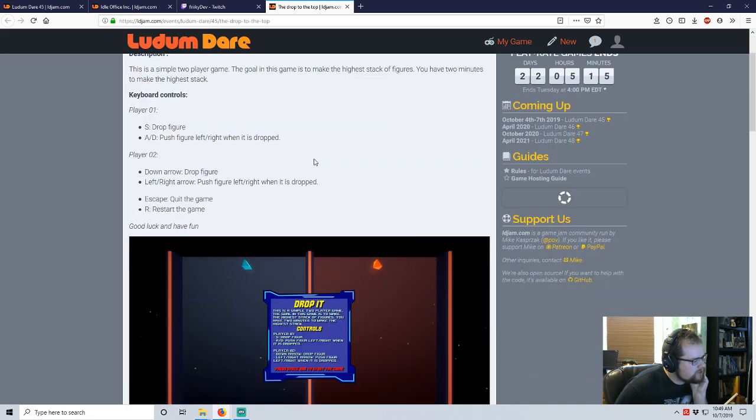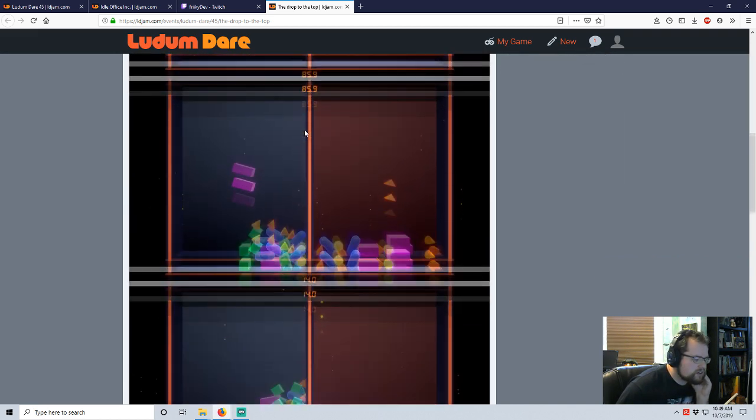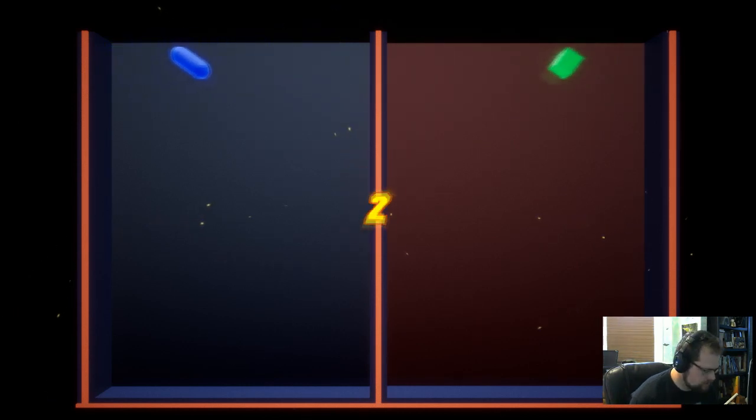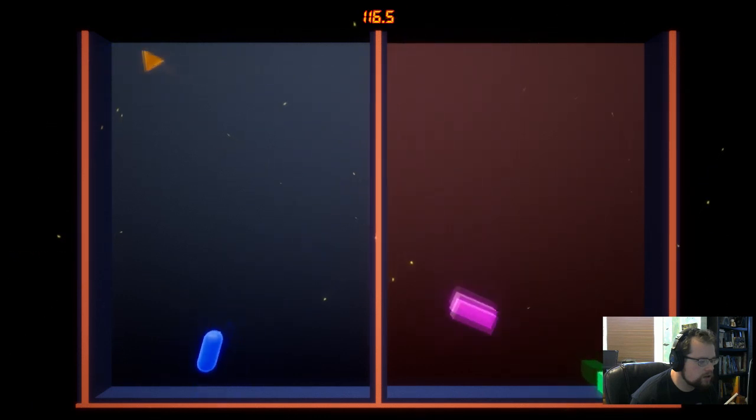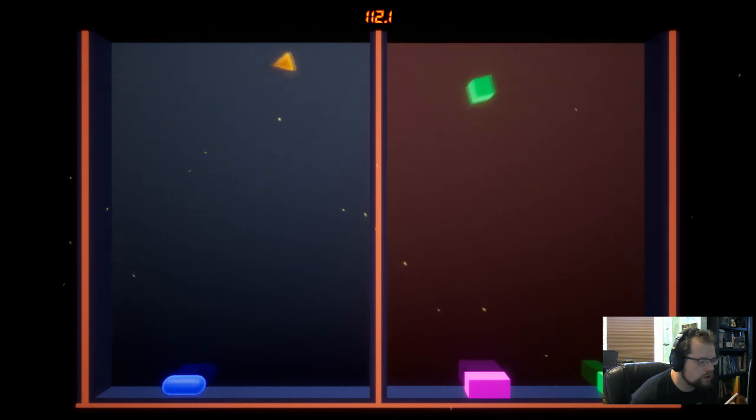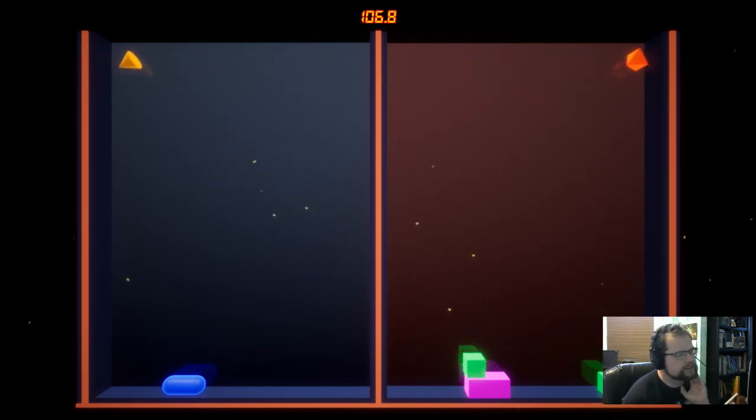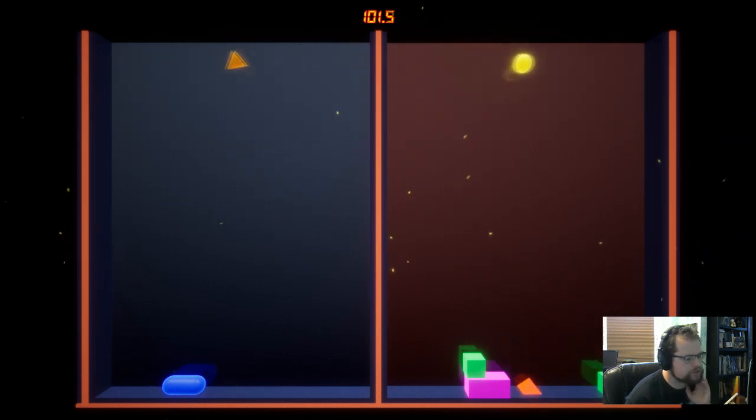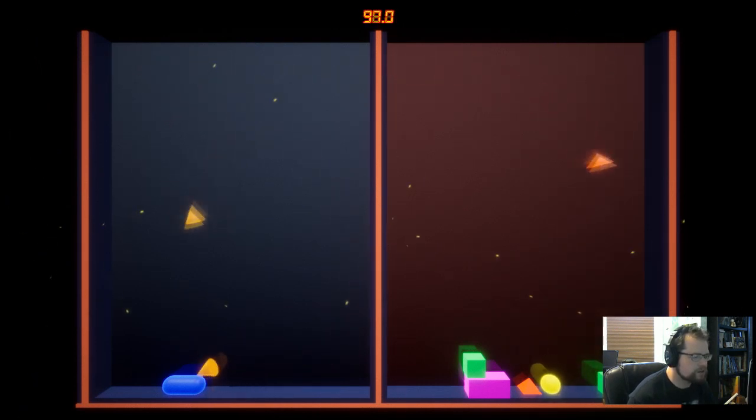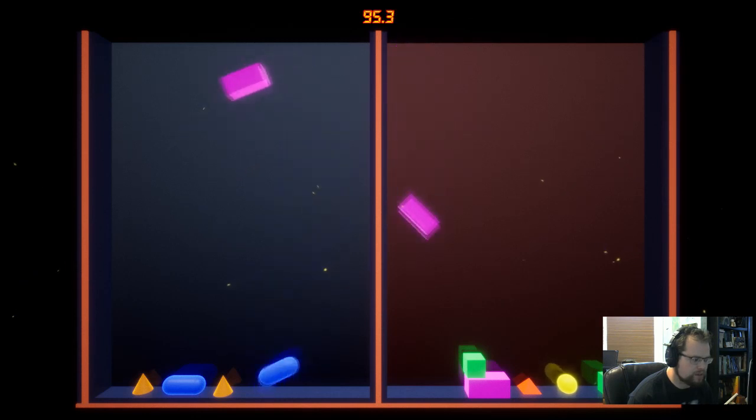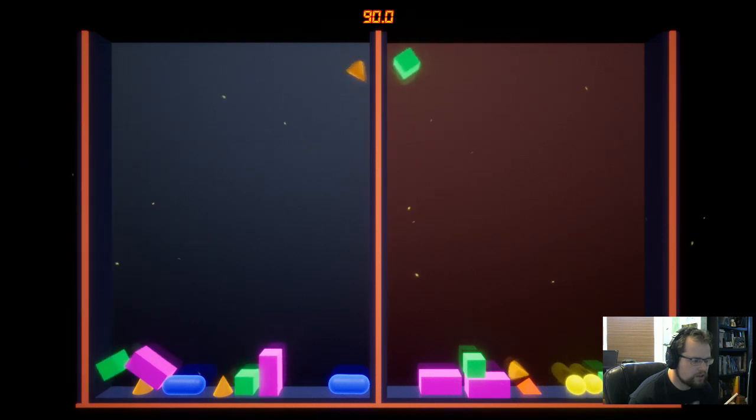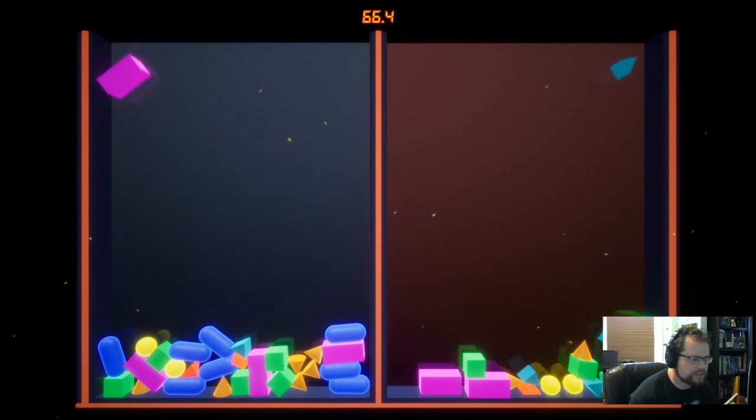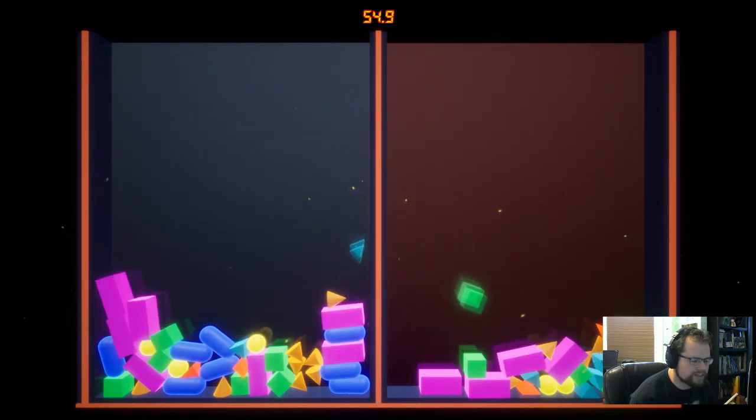Drop to the Top. It's a two player game. Make the highest stack of figures. You have two minutes to make the highest stack. So I'm going to play. Three. Two. One. Go. I'm playing on the right hand side. So you've got some minor controls it falls. But for the most part you're just saying okay yeah drop it. So I'm just gonna tap the drop button on the left hand side. I'm gonna try and build up something on the right.